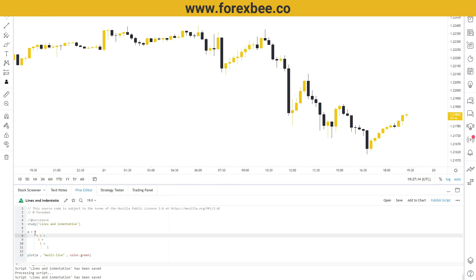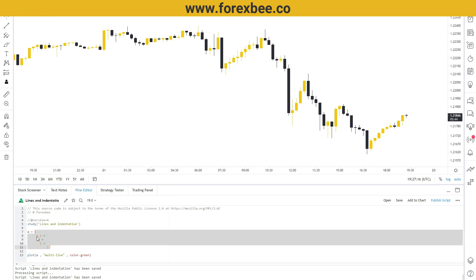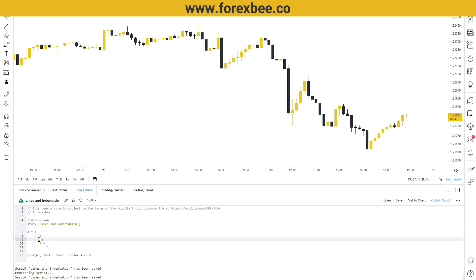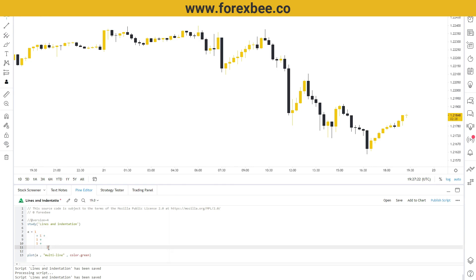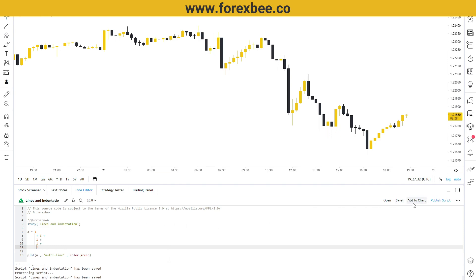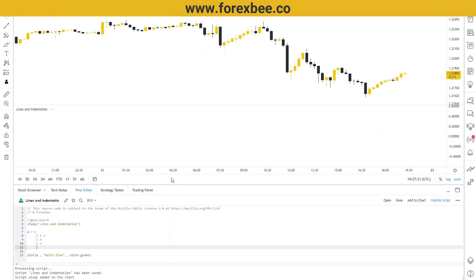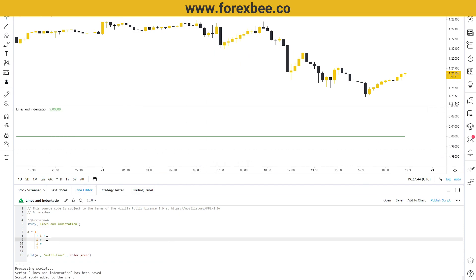This looks a little odd, so let me make the indentation symmetrical so it looks cleaner. Now if I save it, it saves correctly, and if I add it to the chart it adds the script to the chart successfully.